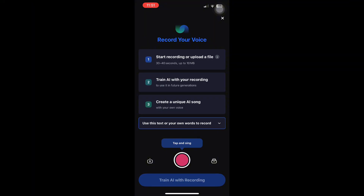Next, you will train the AI with your recording. By doing this, Shoom AI learns the characteristics of your voice, so it can use it in future song generations.